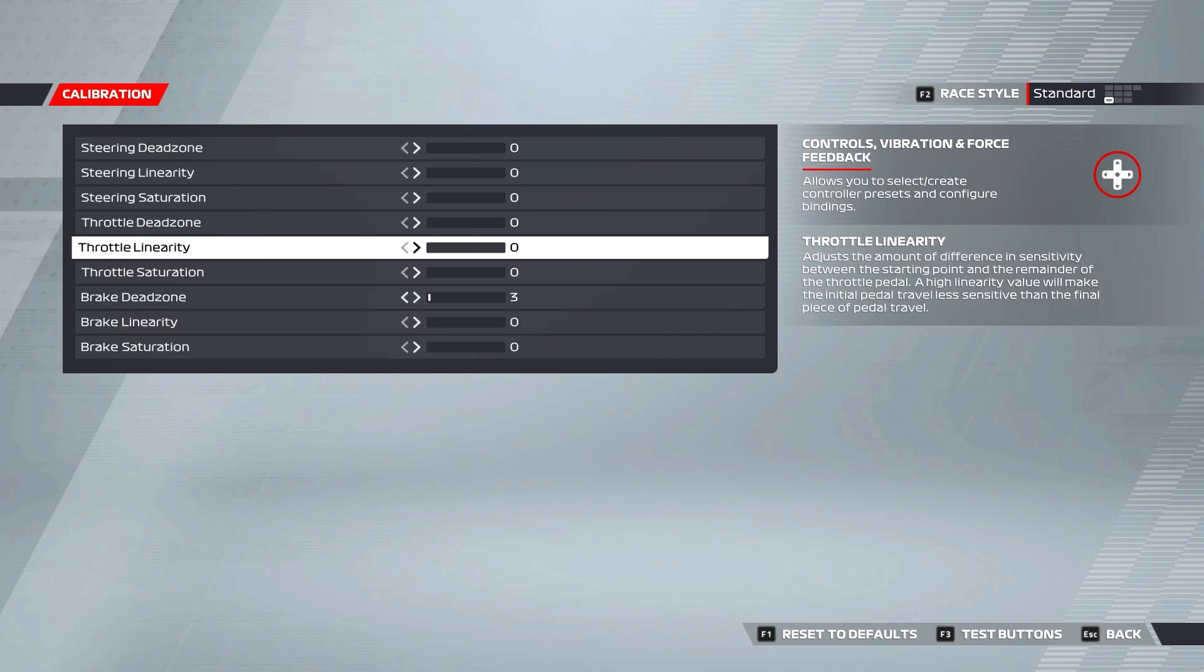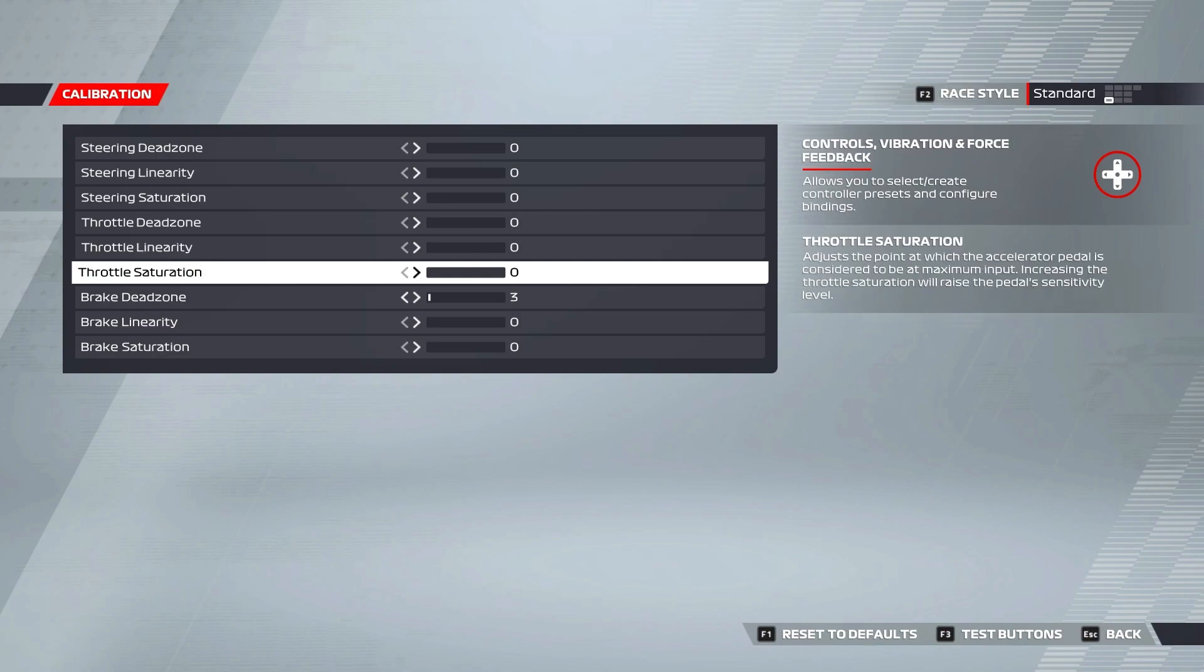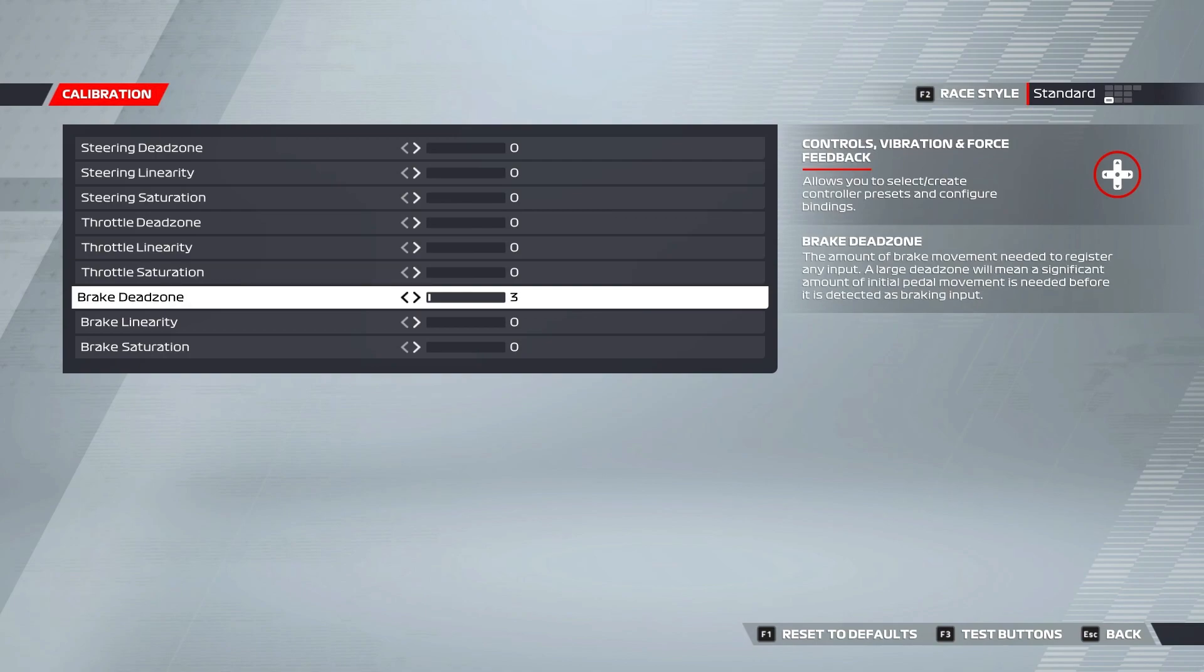Throttle linearity and throttle saturation are best left at zero in my opinion, as a one-to-one input is optimal for your throttle. Brake dead zone is the amount the brake pedal has to be depressed before registering any input in-game. I have this set at three, as sometimes when I have my foot hovering over the brake pedal, I inadvertently press it a very small amount, so having this set at three means that this unwanted input isn't registered in-game.